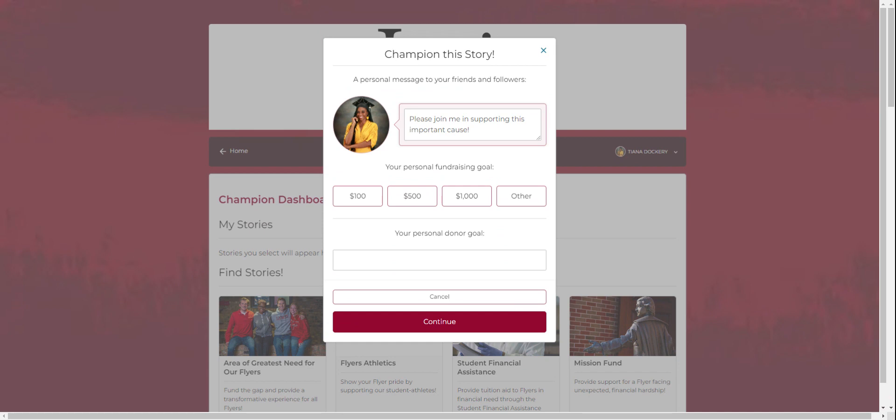Here a profile for you to create will appear where you can create a personal message to share with your friends and followers.